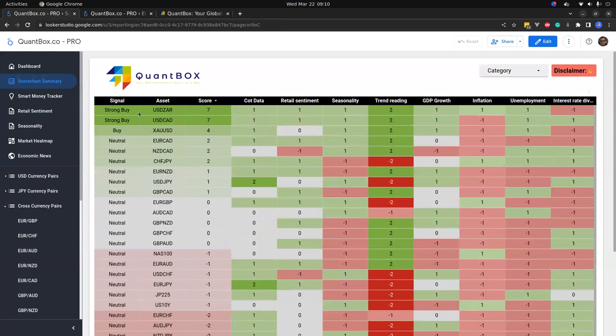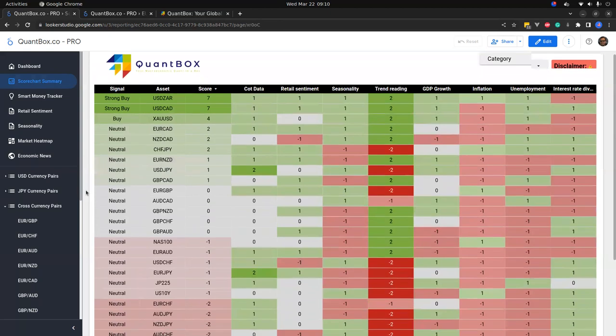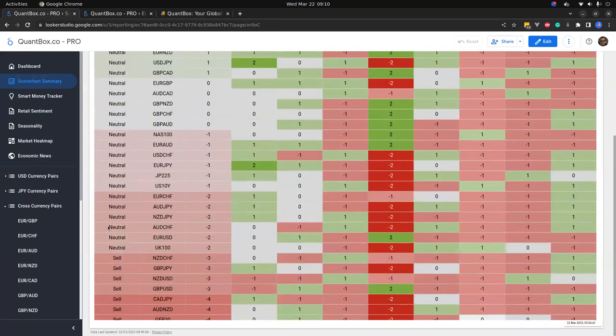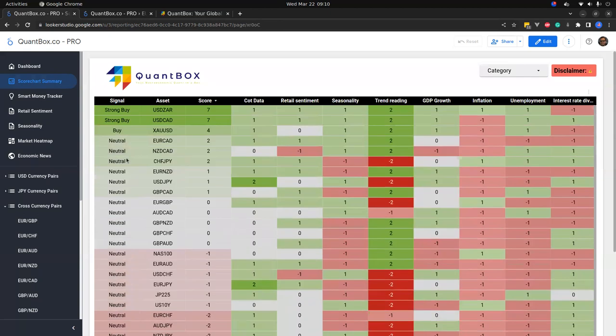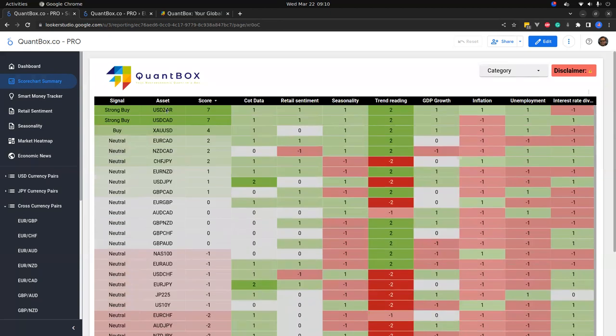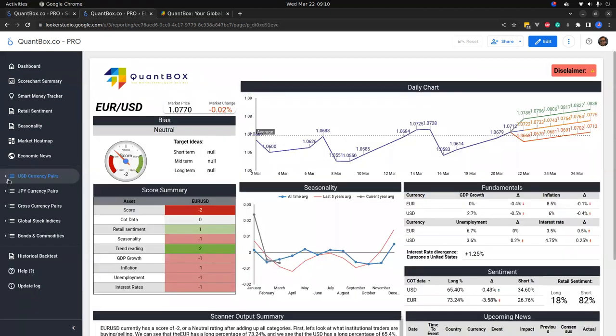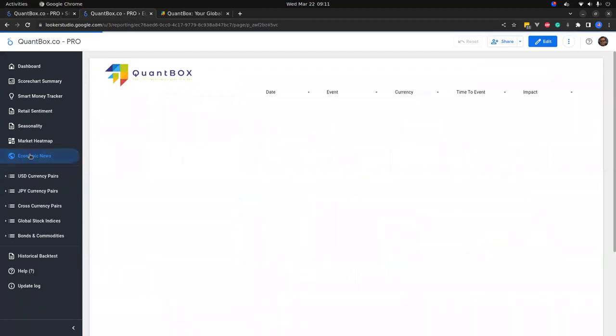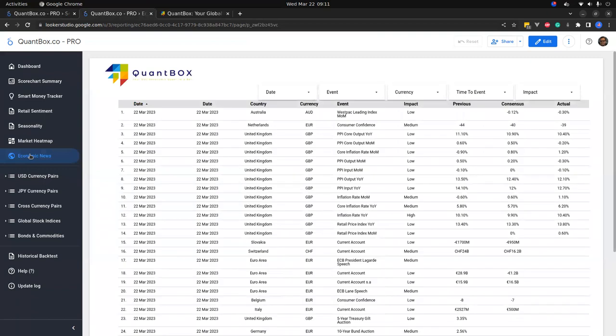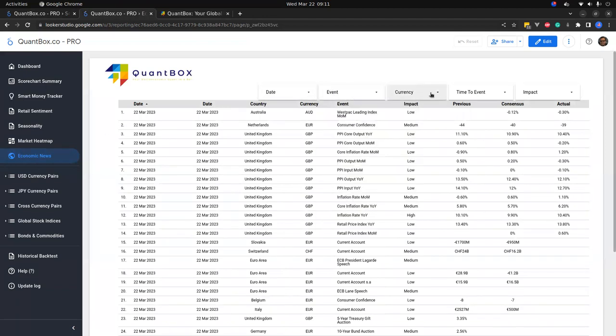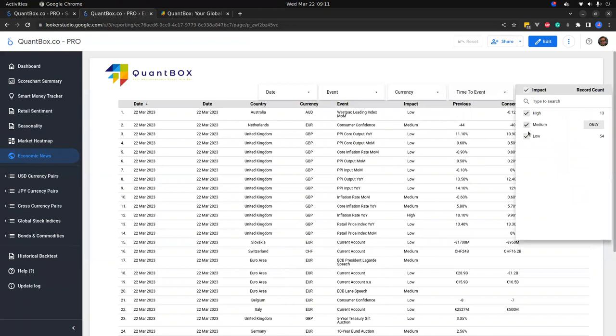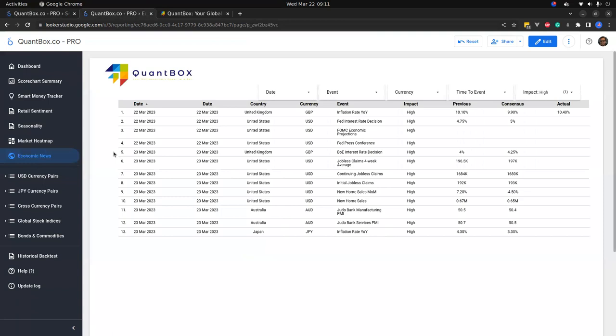We're going to focus on the pairs that have clear signals. USD/ZAR, USD/CAD, Gold for the buyers, and you can see the sells are quite a long list. So what we're going to do is look at all our dollar pairs. But before we do that, what's in the news today? Do I need to be aware of anything that is perhaps high impact?